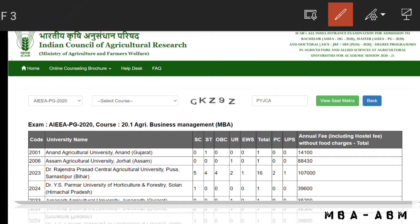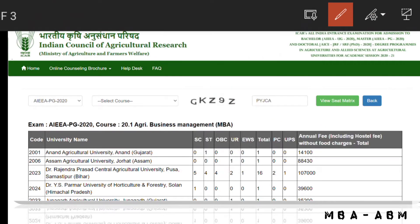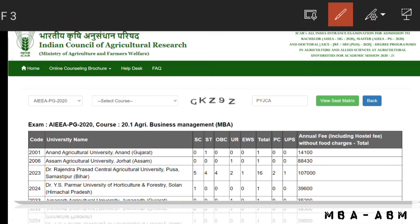This is the seat matrix and annual fee including hostel fee without food charges. For Anand Agriculture University there is one seat for SC candidate, the fee will be 14,100 rupees. Next, for Assam Agriculture University there is one seat for UR candidate and the fee is 88,430 rupees.